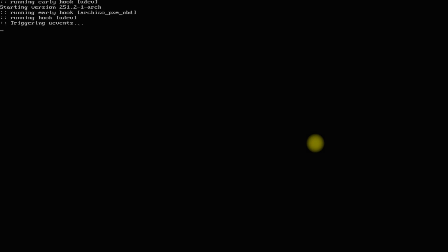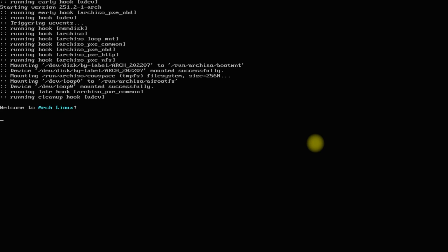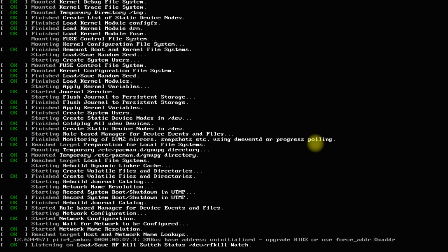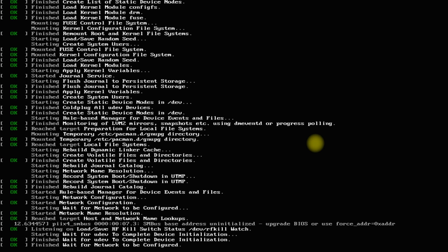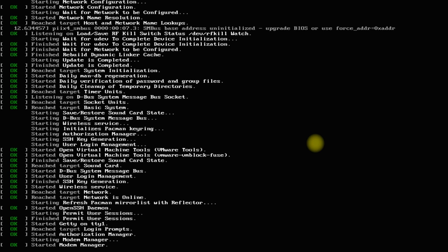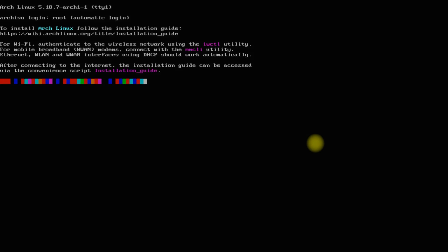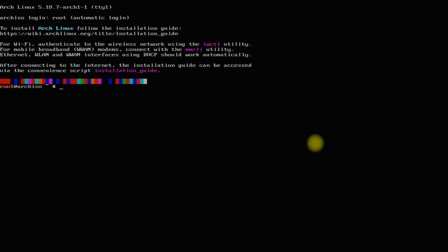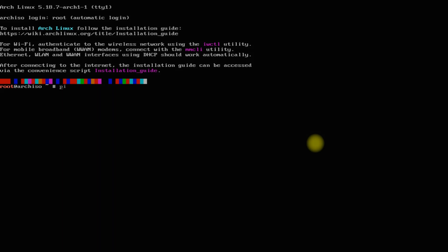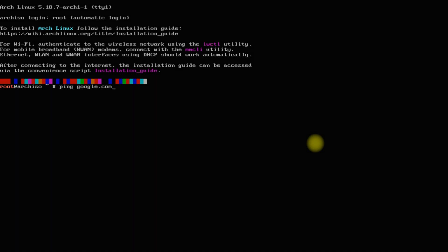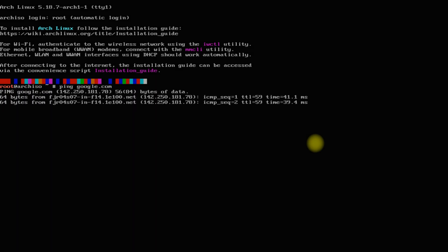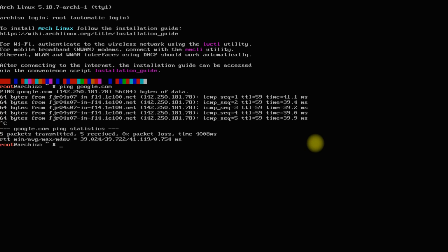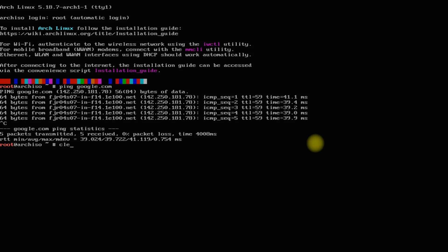The initial boot may take a while, please have patience during this. We are now in Arch Linux. You can use the ping command to verify the internet connectivity. Let's start the Arch install script with this command.